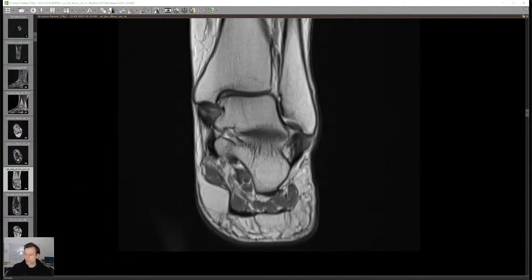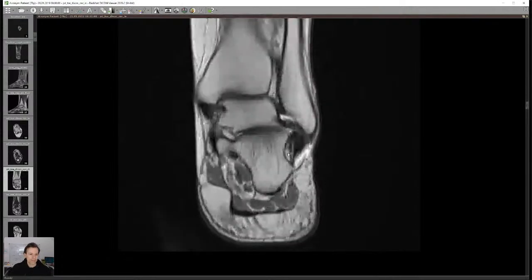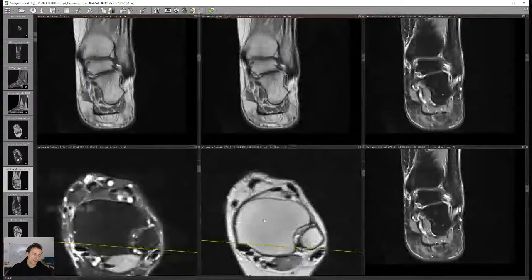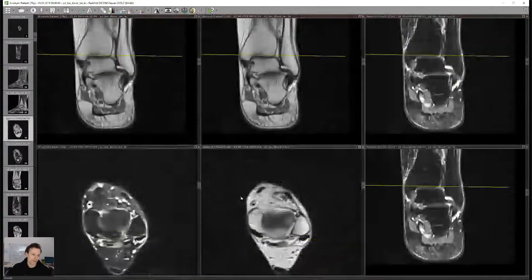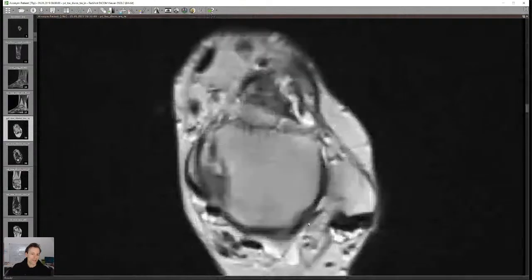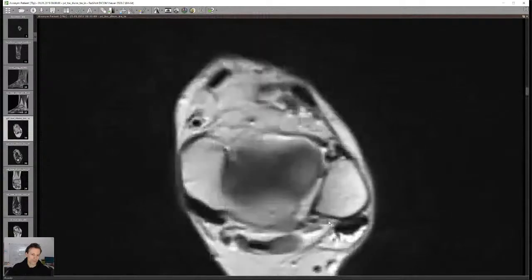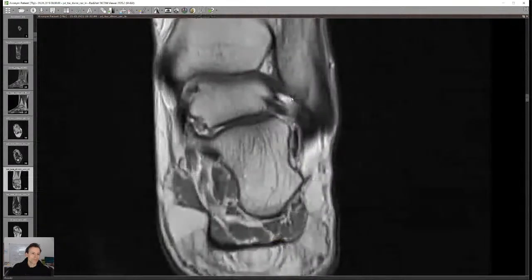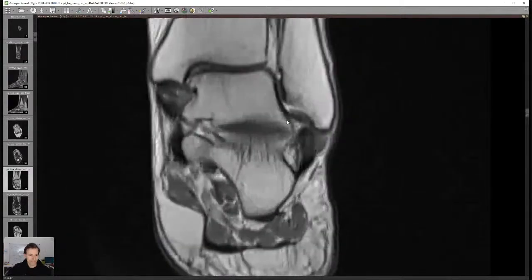The last lateral ligament is the posterior talofibular ligament (PTFL) — this ligament on the back here. It is hardly ever torn, so don't spend too much time worrying about it. It's often a little wavy in appearance. This ligament is practically always intact.